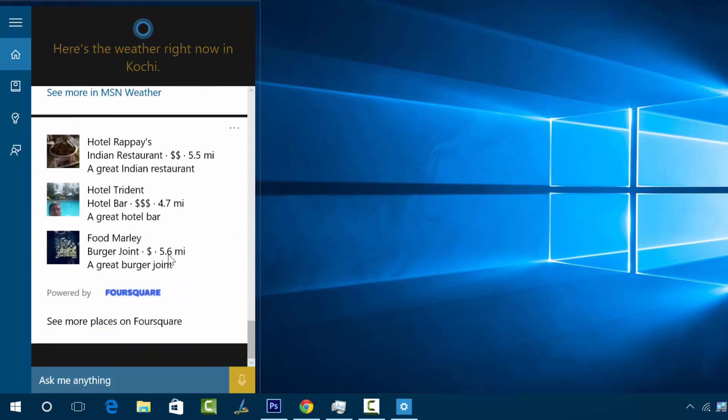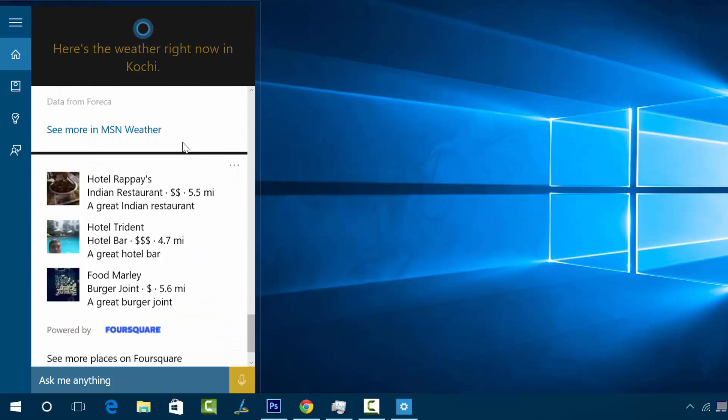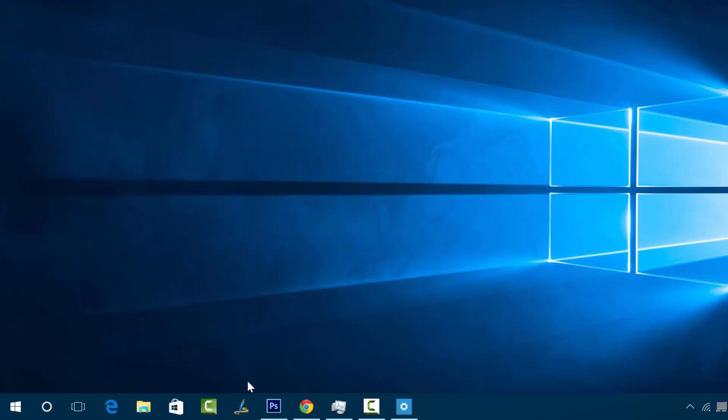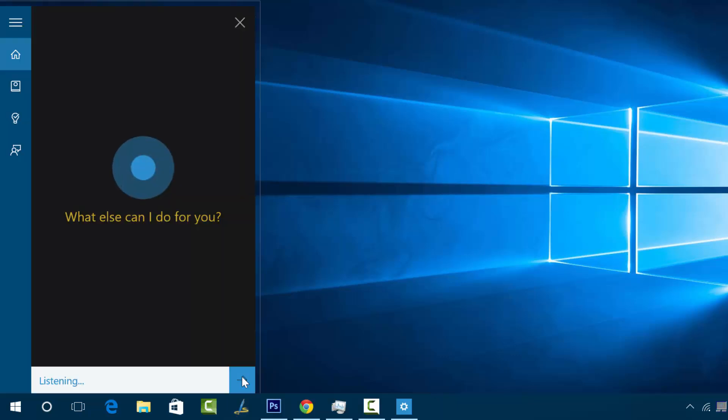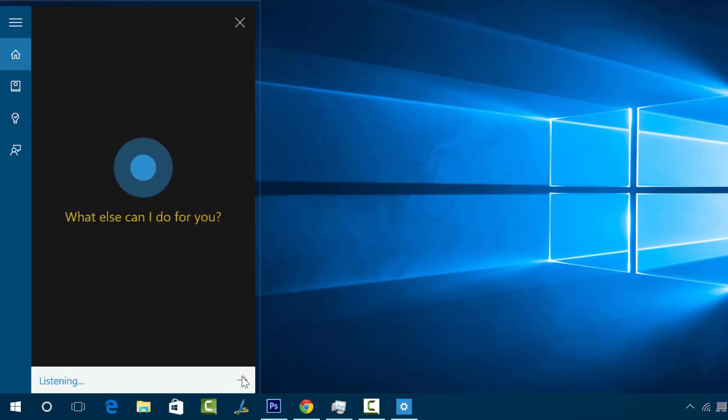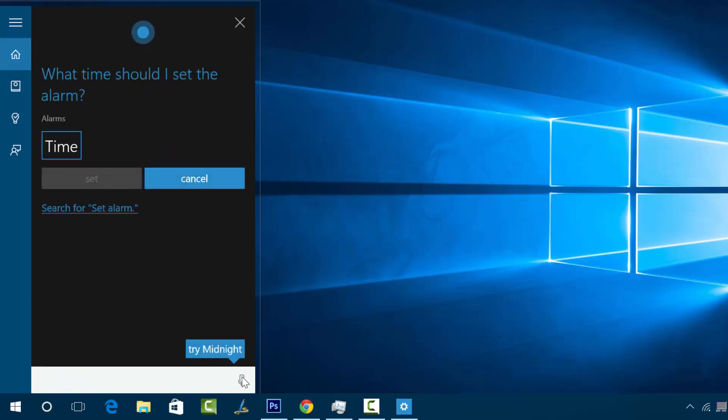These are some of the options available for Cortana and it also shows the weather information. Let's get started with some of the questions. Will it rain today? Perhaps. It will. Here's the forecast. Set the alarm. Okay, what time should I set the alarm? Five o'clock. Okay, I've turned on your 5 a.m. alarm.